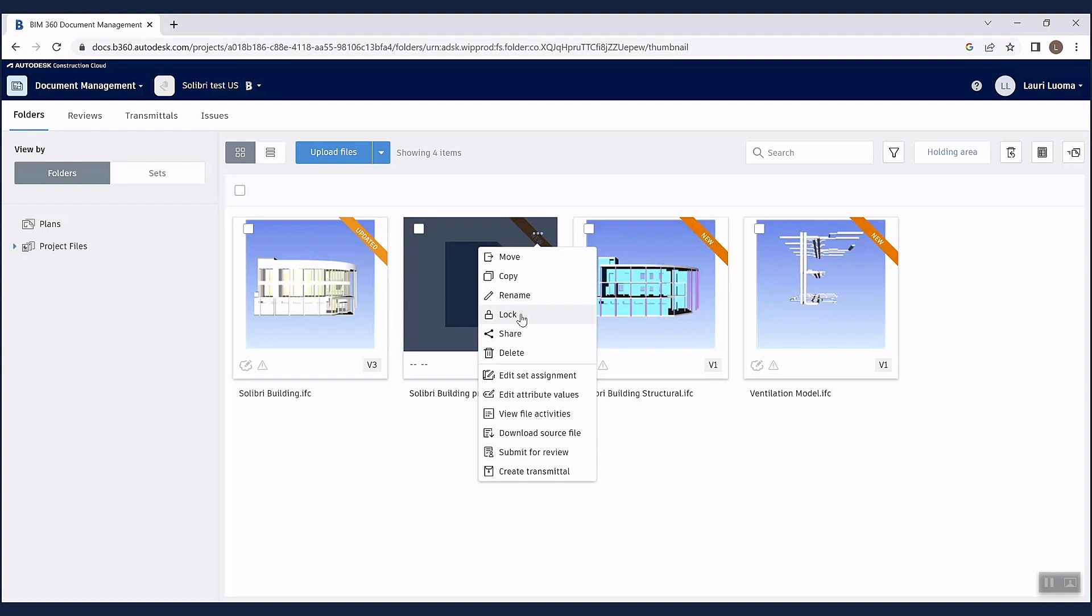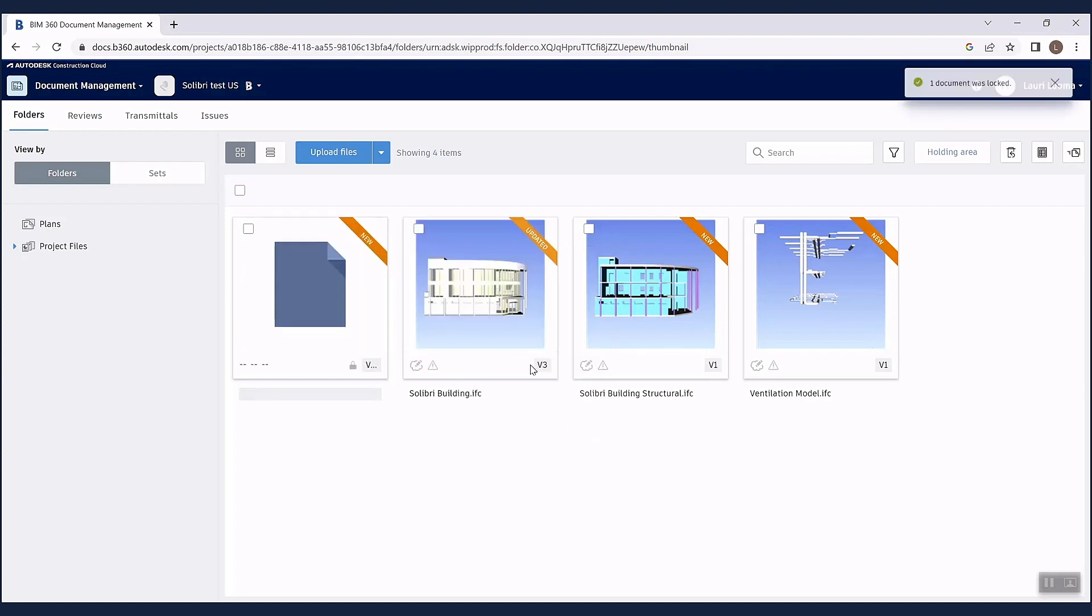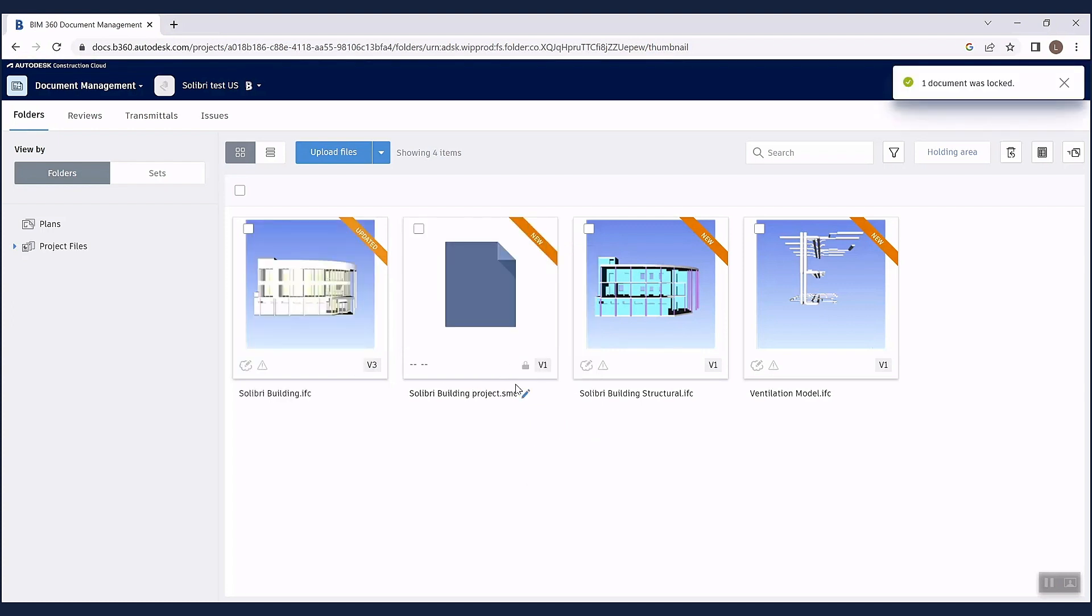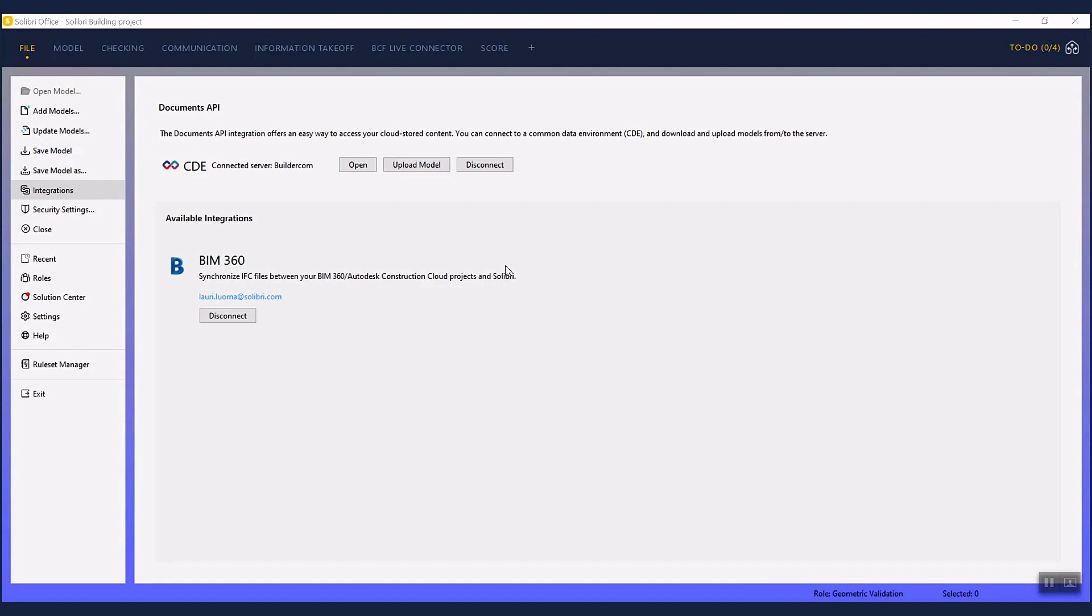If you wish to prevent users from overriding the Solibri project, you can use the Construction Cloud's lock function.